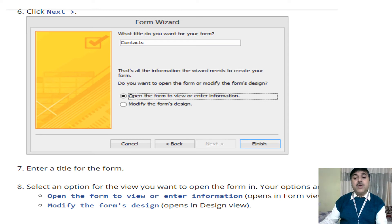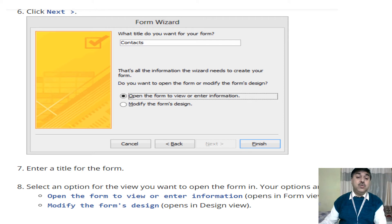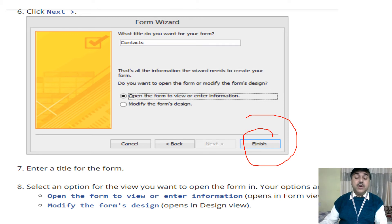The Form Wizard will give you the option to open a form to enter or modify data. Select whichever option you want, then click the Finish button. As you click Finish, the form will be created and opened in front of you.